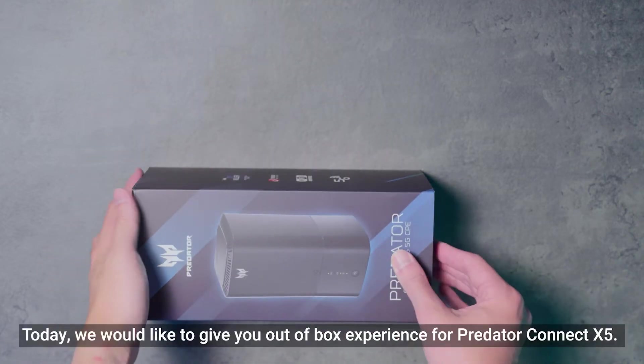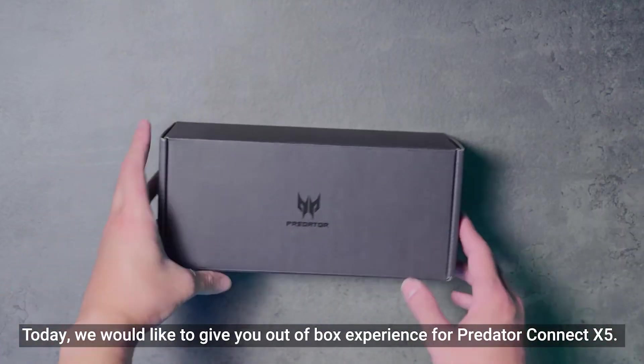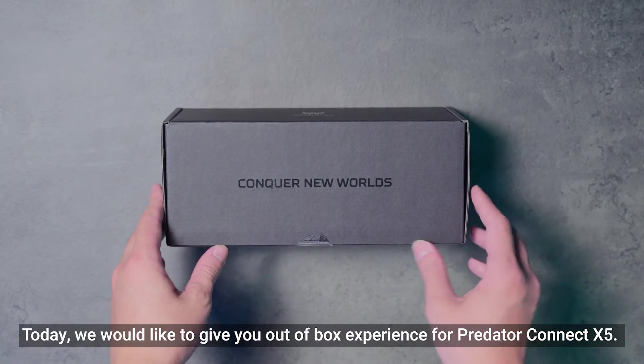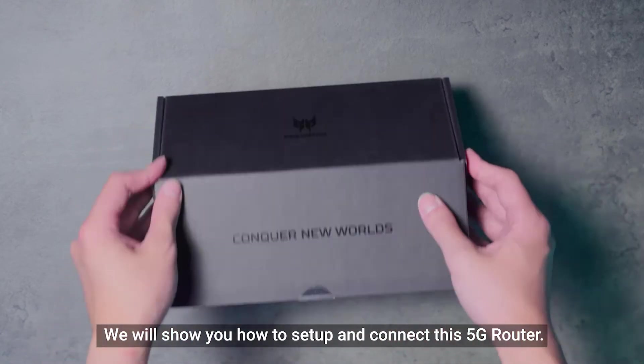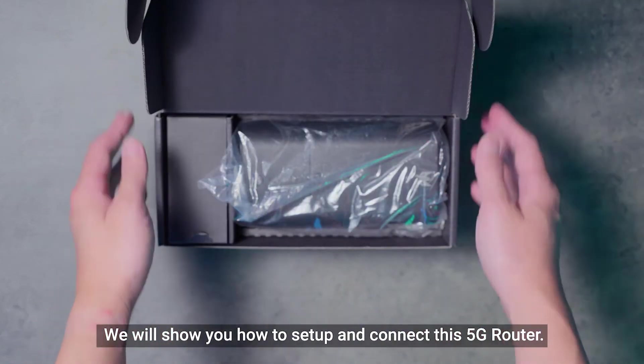Hello there. Today, we would like to give you an out-of-box experience for Predator Connect X5. We will show you how to set up and connect this 5G router.